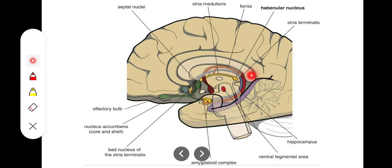Just posterior to these nuclei, we also have the presence of the pineal gland, which connects with the diencephalon by what is called the pineal stalk. The pineal stalk has an inferior portion and a superior portion of the pineal structure, and the pineal gland is connected with the diencephalon in this way.